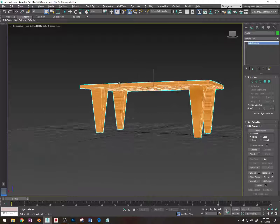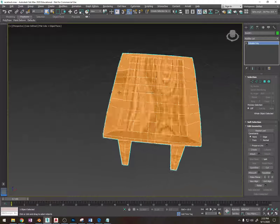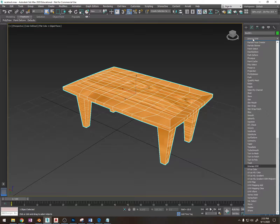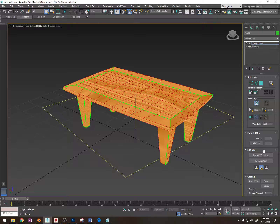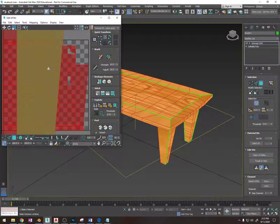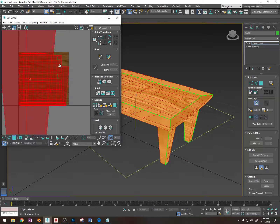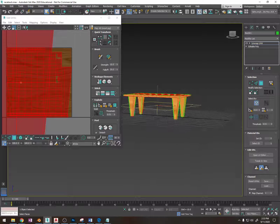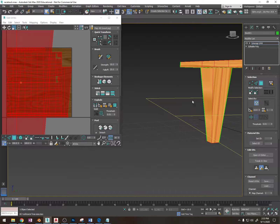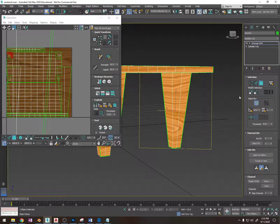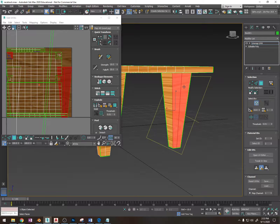Now you can see it still needs to be unwrapped a little bit. So I'm going to click on the modifier list and press UN, then press enter, go to open UV editor, and turn on the image. This seamless material needs a little bit of adjustment. I'm going to start with the leg and go around selecting while holding control, then use F2 to toggle the highlight on and off.